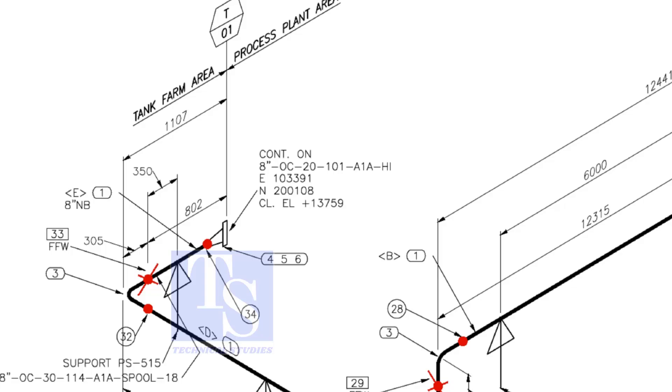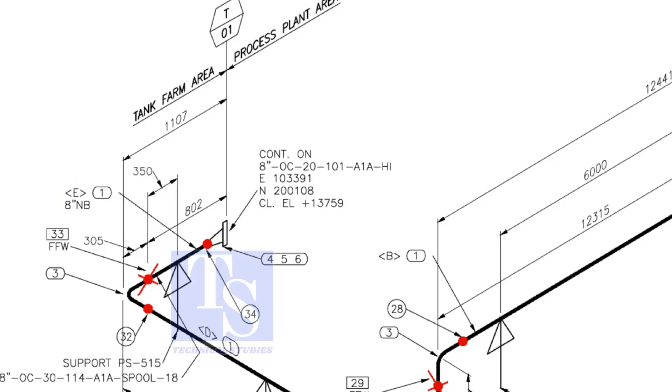For example, as per the drawing, the length of spool number E1 is 802 millimeters. But you need to add 150 millimeters extra length to this pipe. So the total length shall be 802 plus 150 is equal to 952 millimeters.